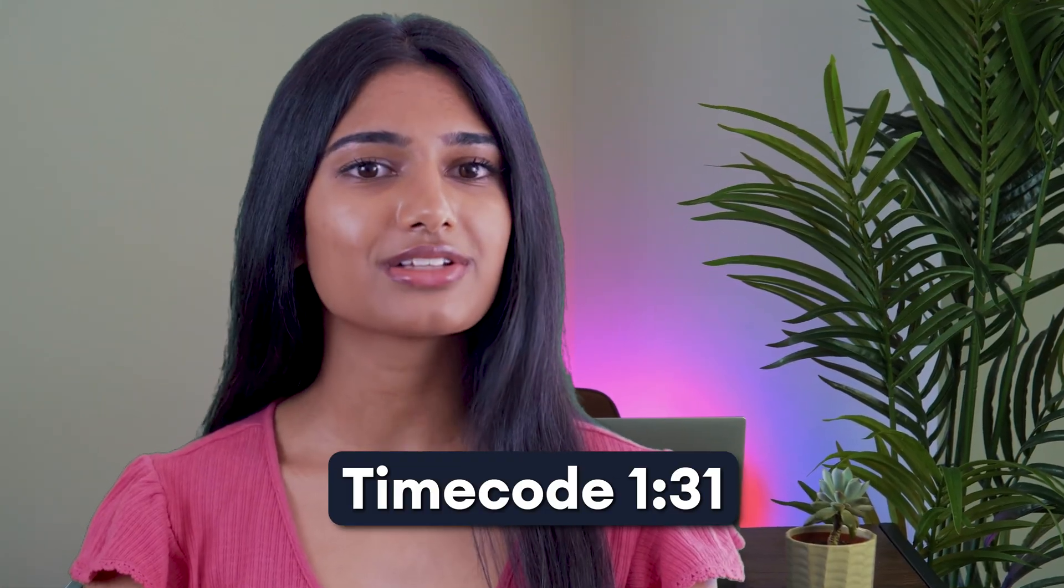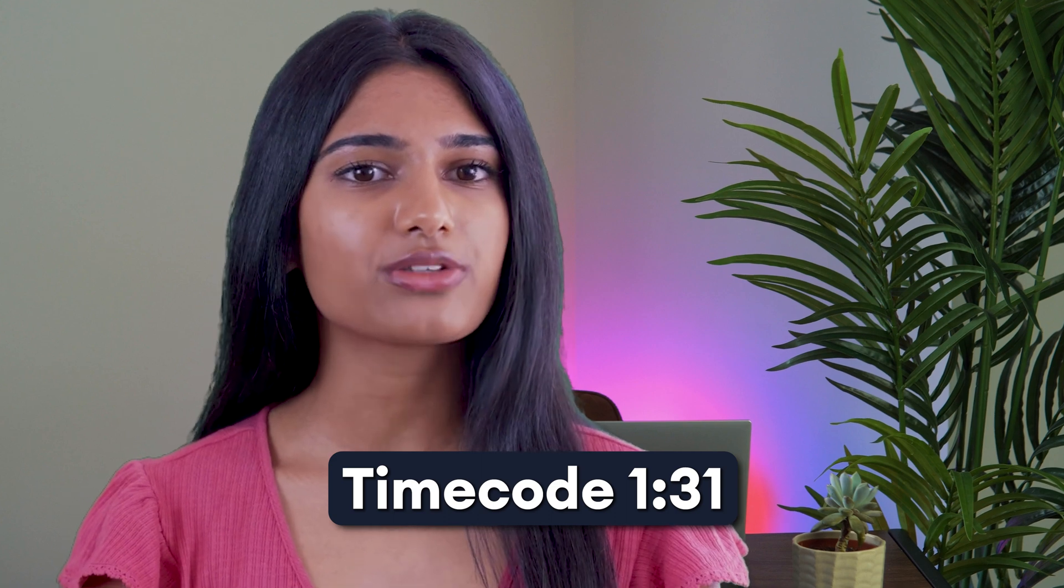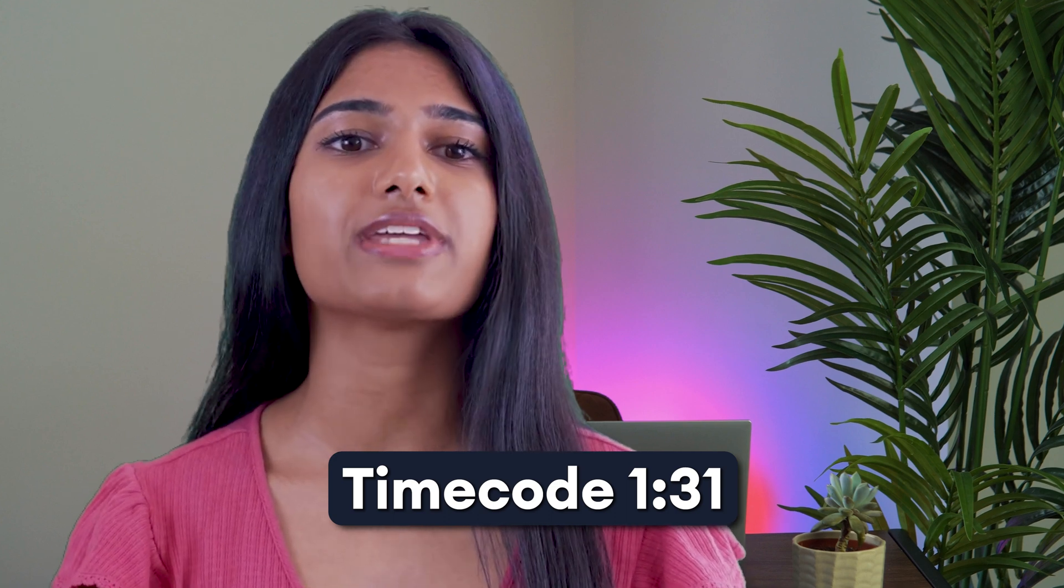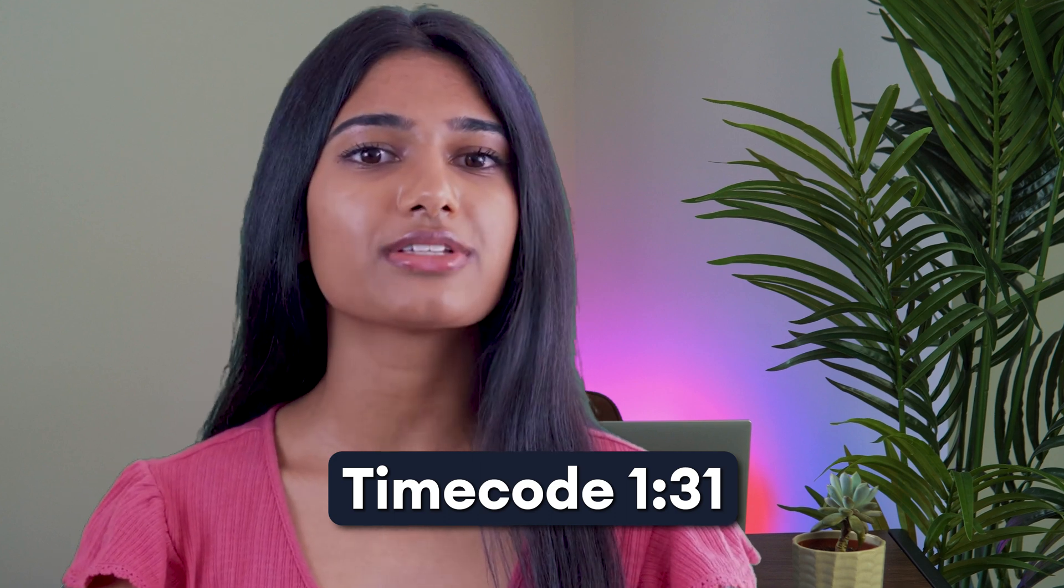You may already have your script prepped and ready to go. If that's the case, please feel free to skip forward to this timestamp. But if you'd like to utilize AI to help write your script for your talking video, then keep watching.